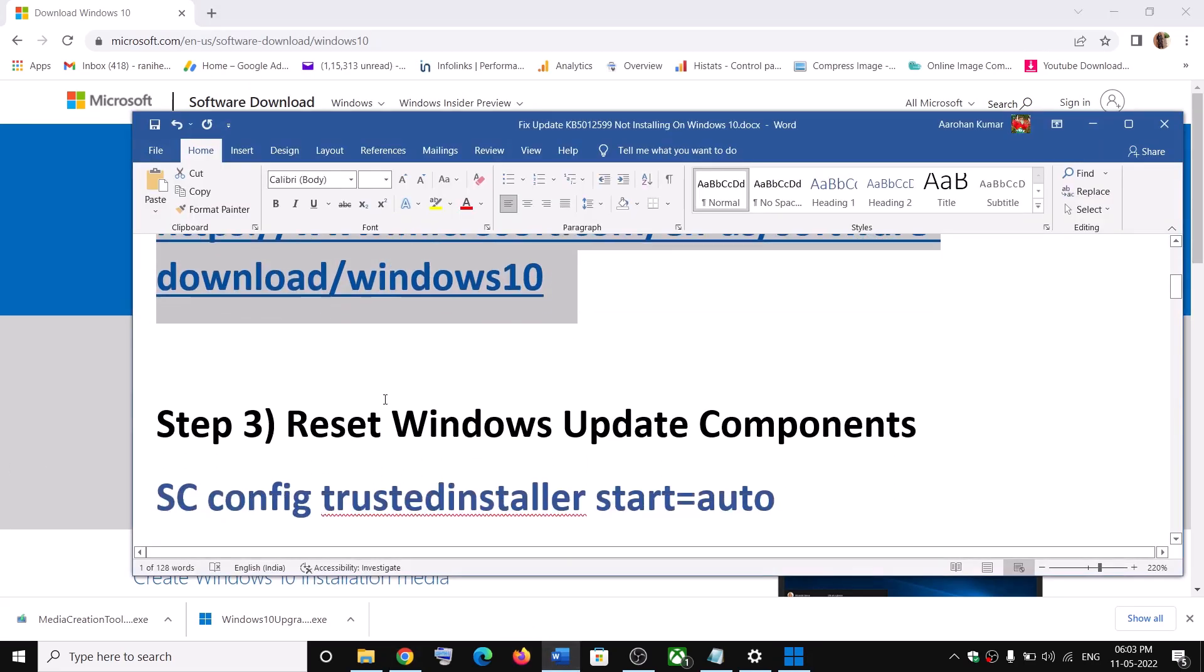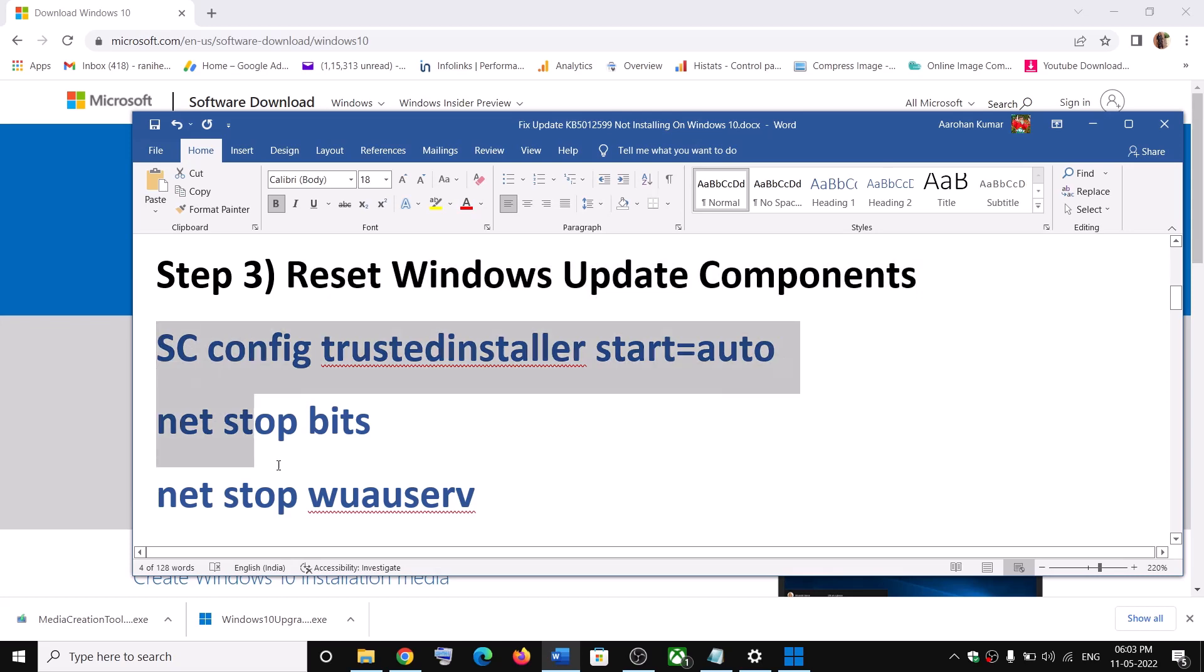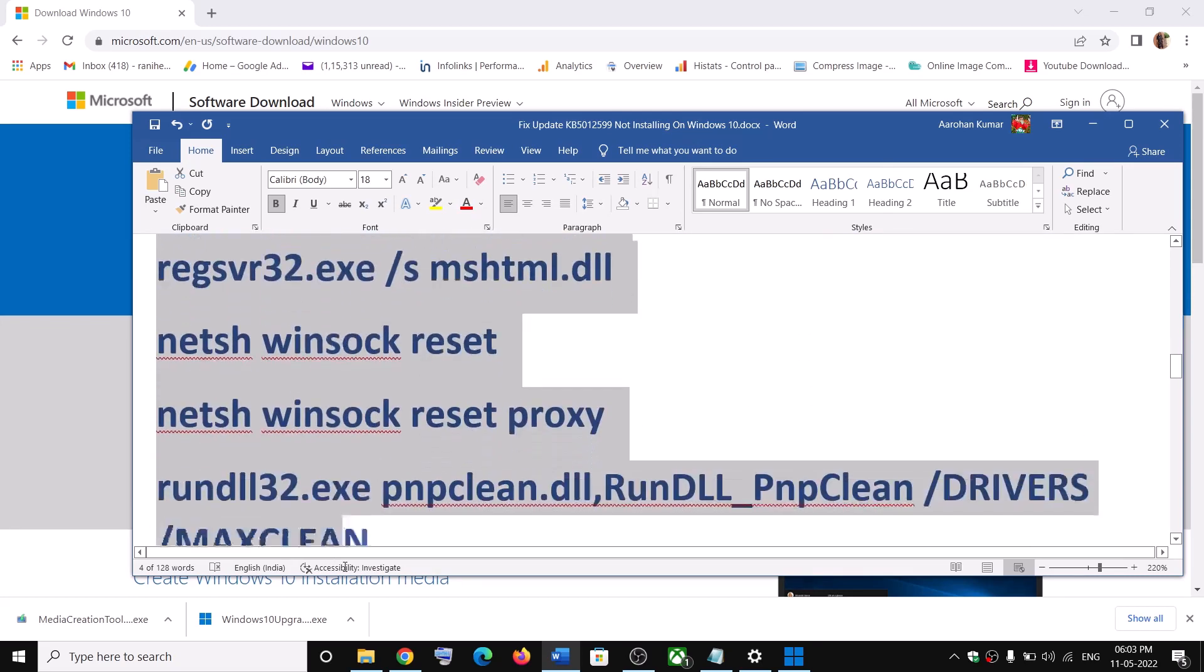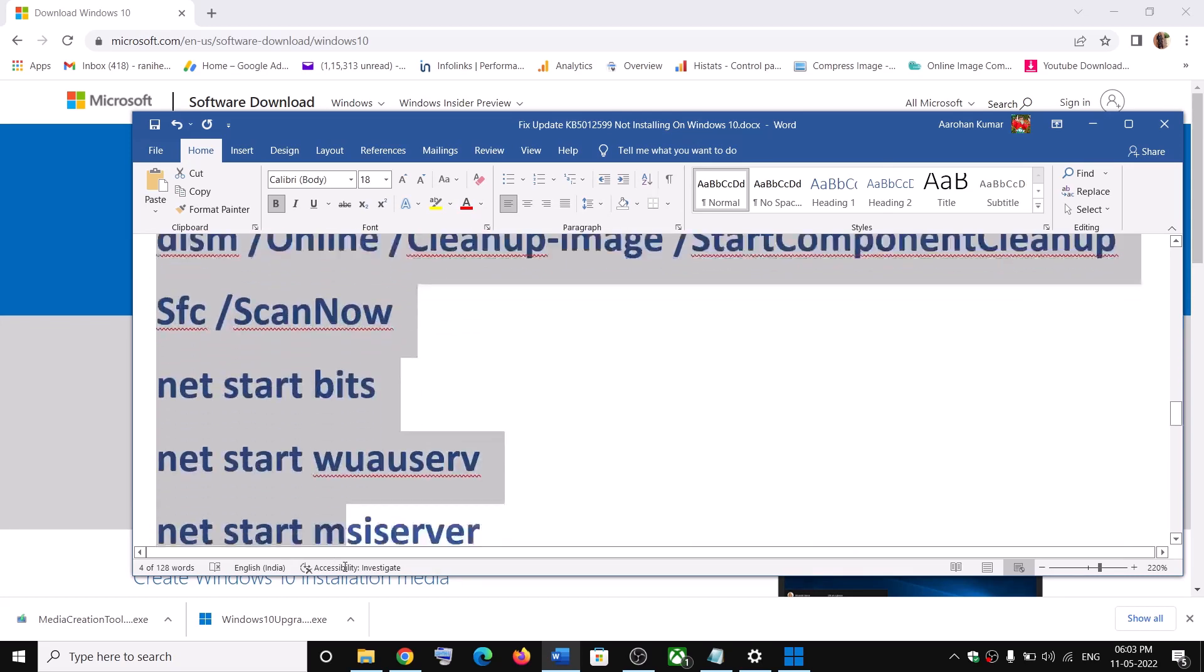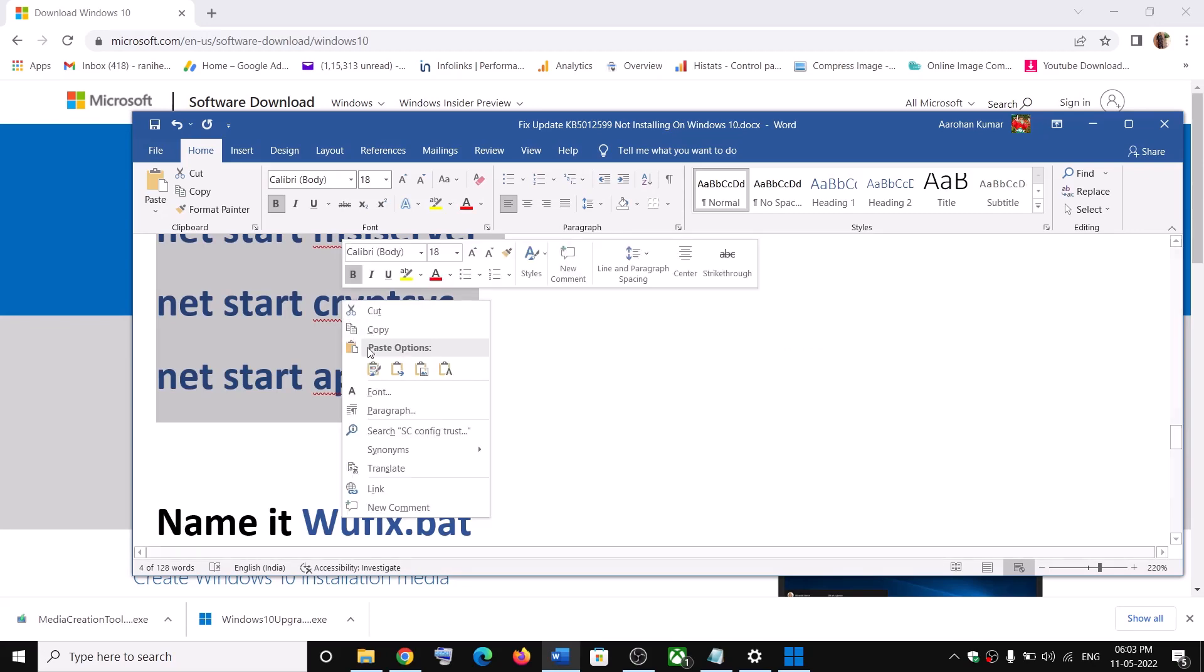Now still you are receiving the error message, then reset Windows update components. For this, copy all these commands. These commands are provided in the video description. So copy the command till here.